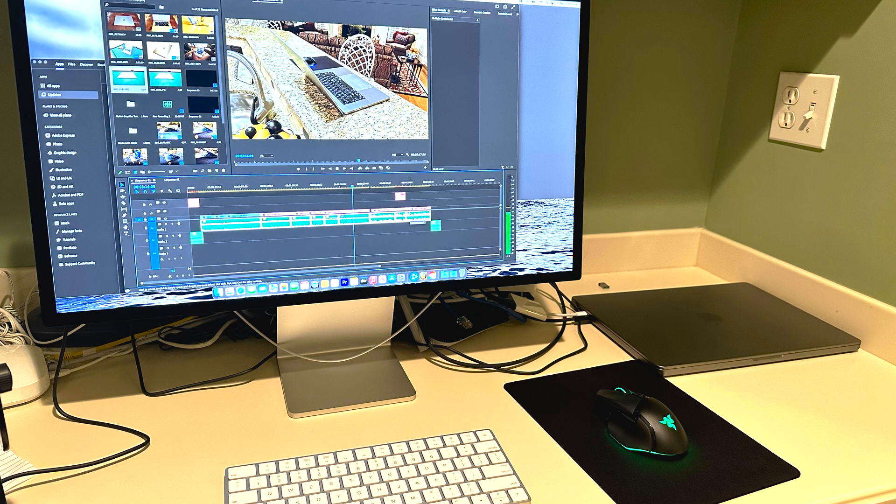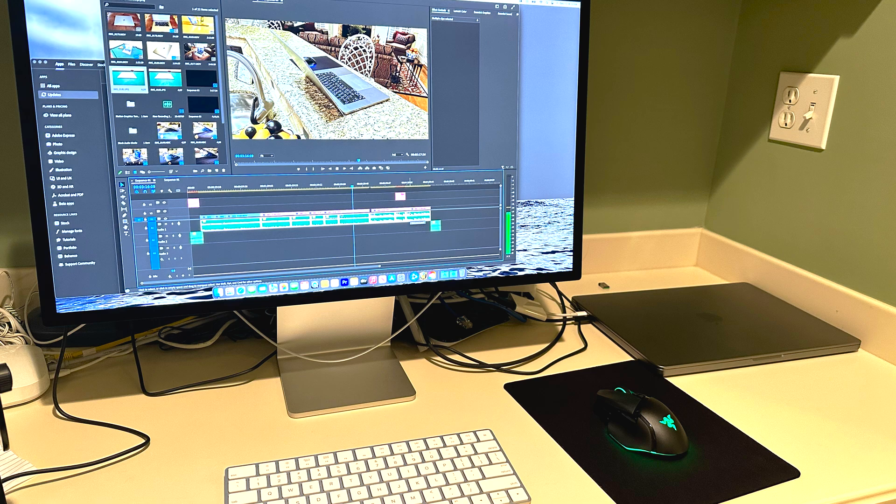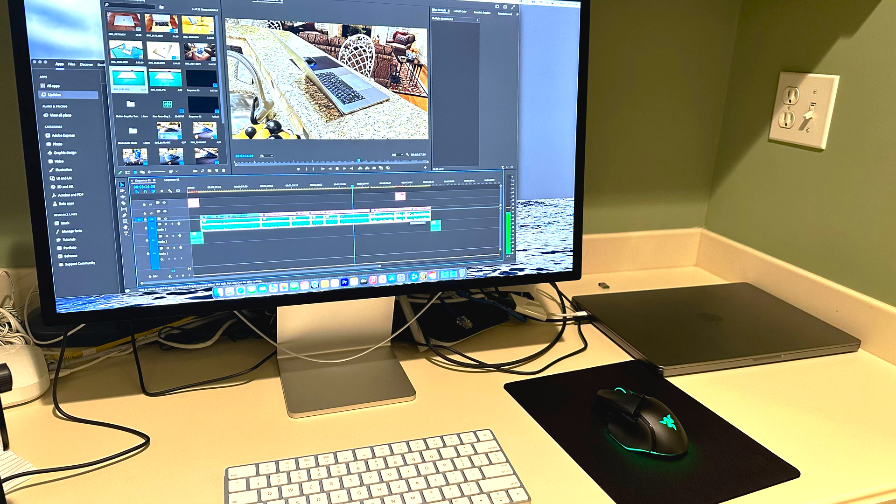It connects to the Apple Studio Display using those Thunderbolt ports. You don't even need to have your charger connected—if you're connected to one of those Studio monitors, the power will transfer through the Thunderbolt 4 port.